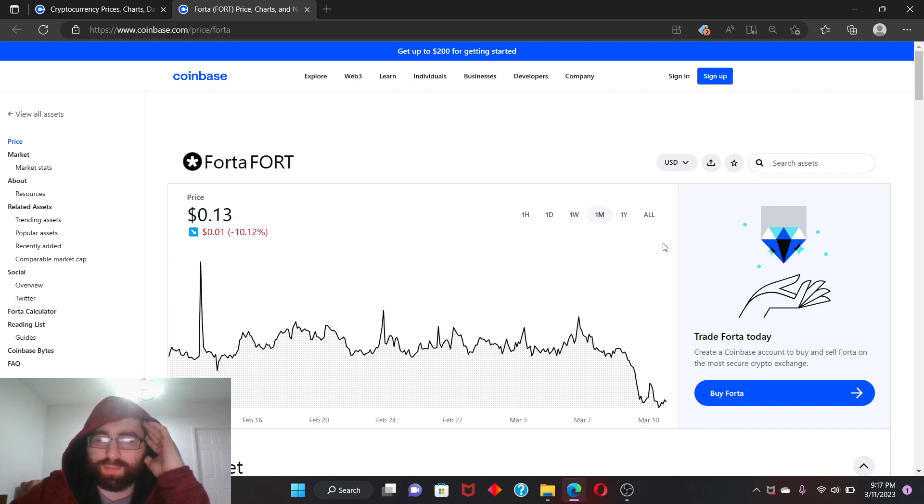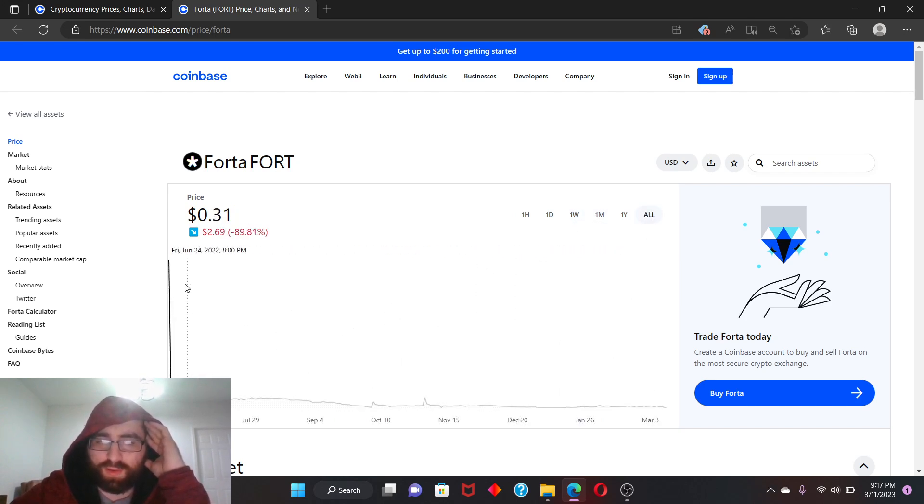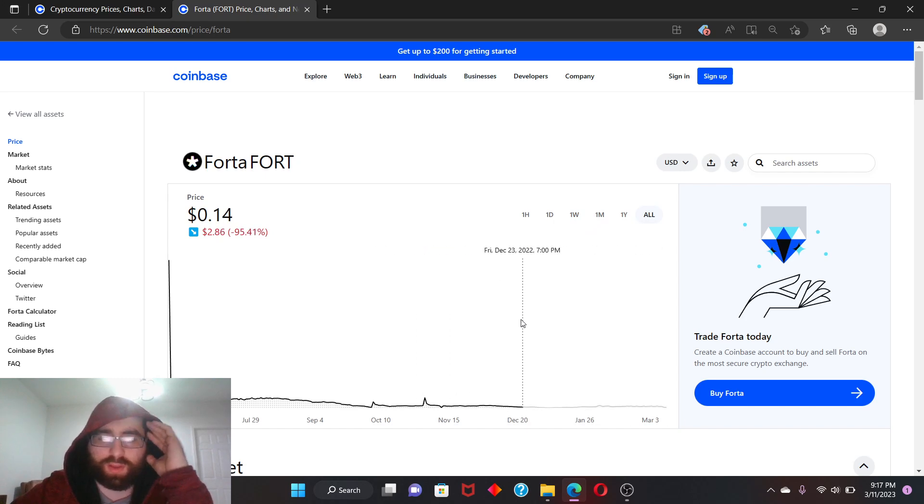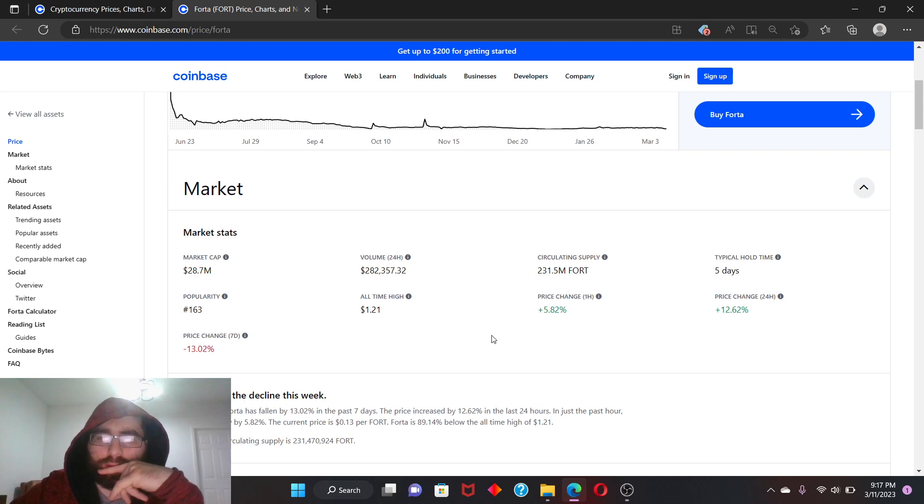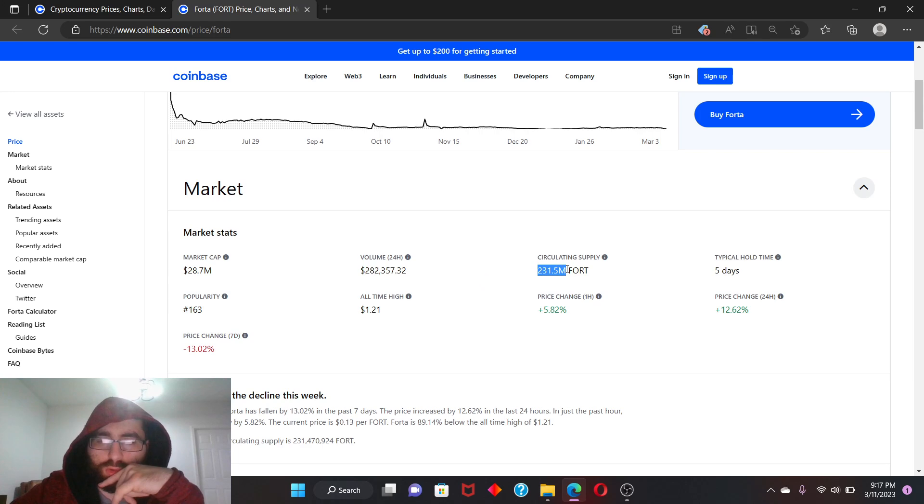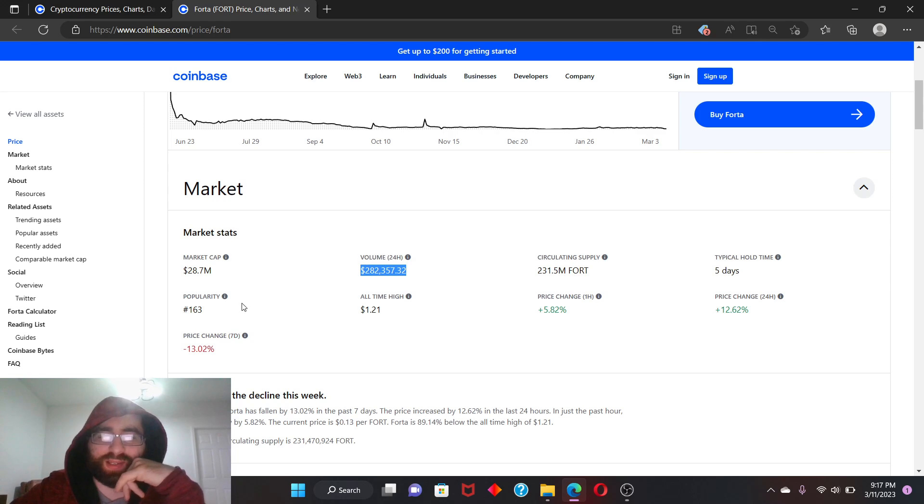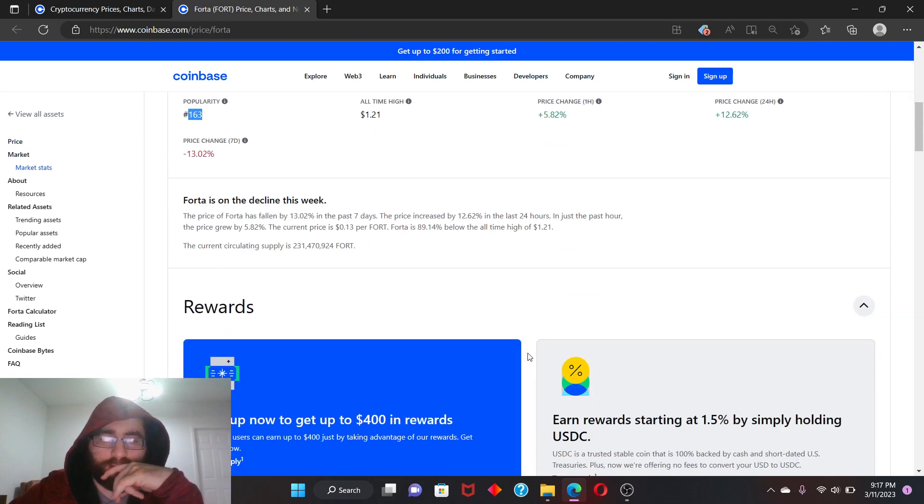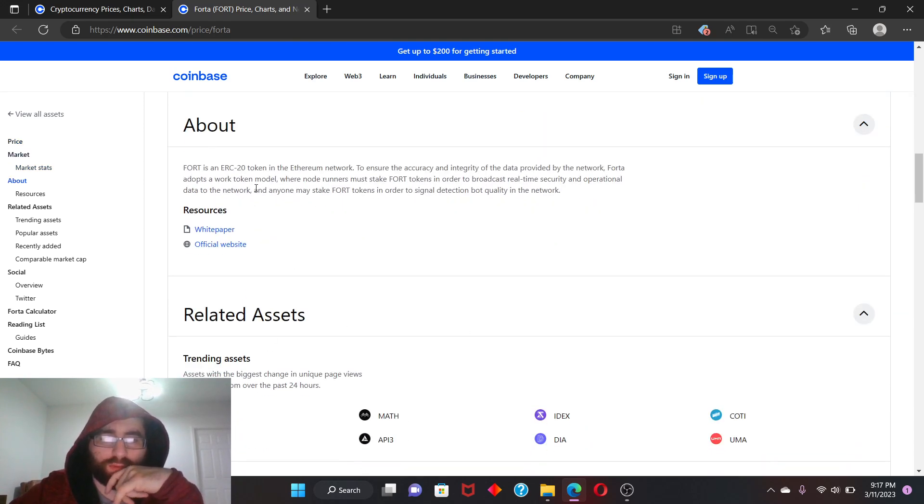Market cap, 28.7 million. Volume 24 hours, $282,000. Circulating supply, 231 million. So the volume is pathetic. All-time high was five days ago at $1.63. What is this even about, man?